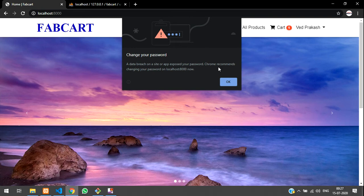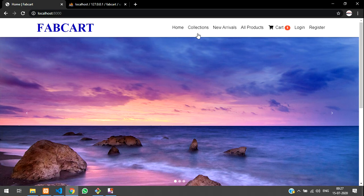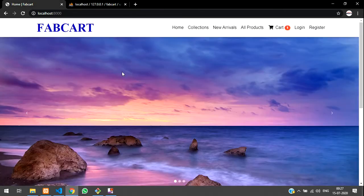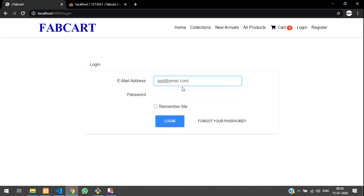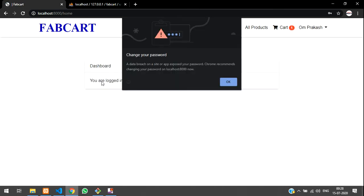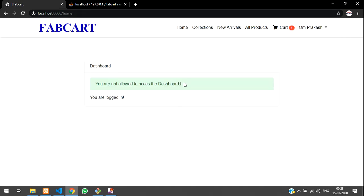Now let's log out and login as a normal user. He won't login into the dashboard — he will be redirected back to the home page. The normal user is Om Prakash and his role is null. Null means he is not authorized to anything. Once you login you are authorized to home. If you try to access the admin dashboard, you are not allowed.